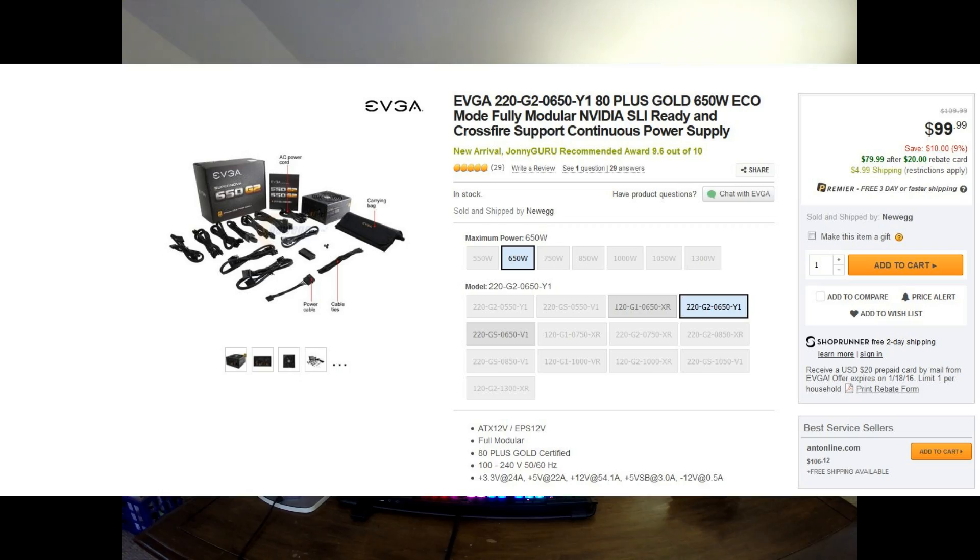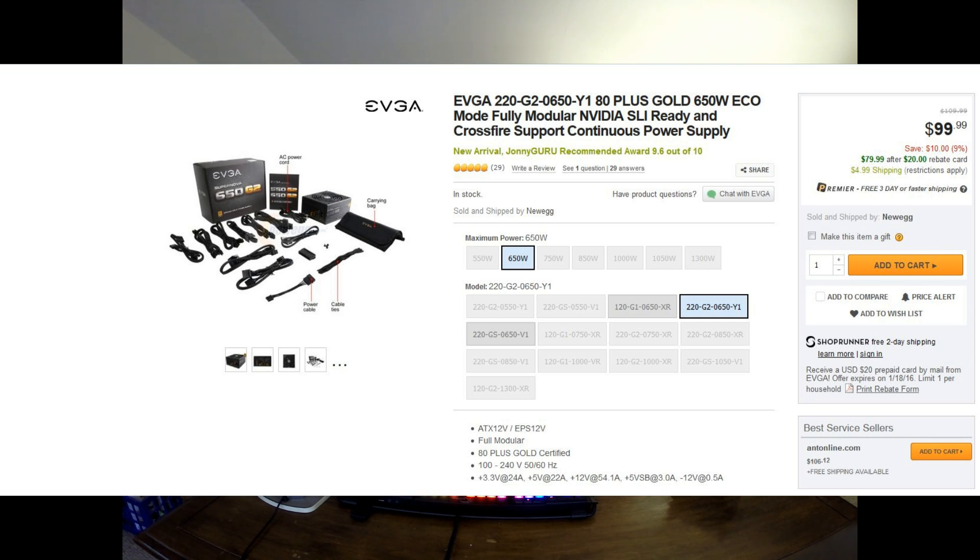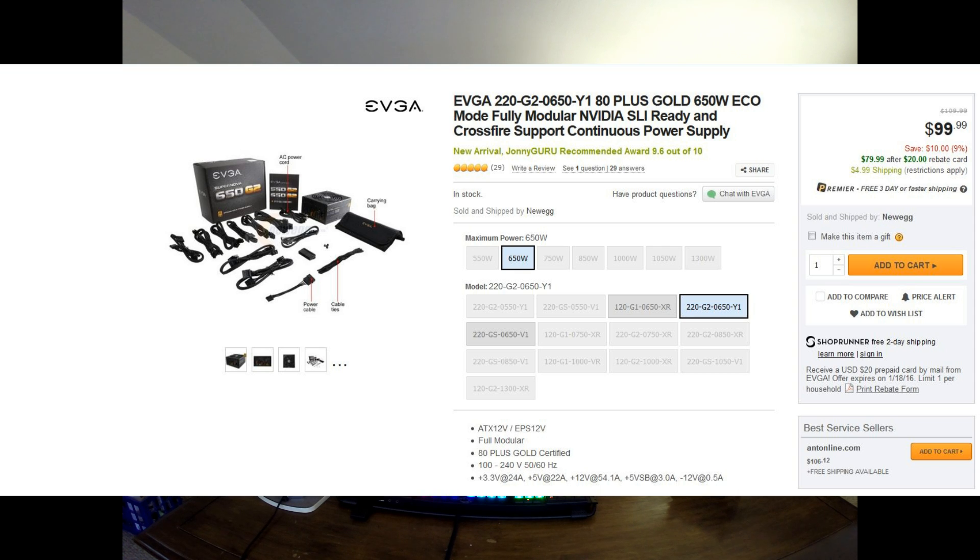As far as the power supply is concerned, we are going with the EVGA 220G2-0650Y1 80-plus gold, 650-watt, fully modular power supply. It is on sale for $99 on Newegg, with a mail-in rebate as well. And just so you know, I have no sponsors for this video, so this is all going to be coming out of my own pocket. The parts are on order, and they should be here next week, so we can continue on with the build.